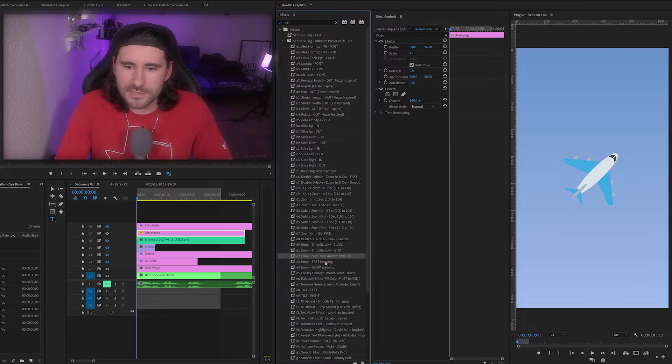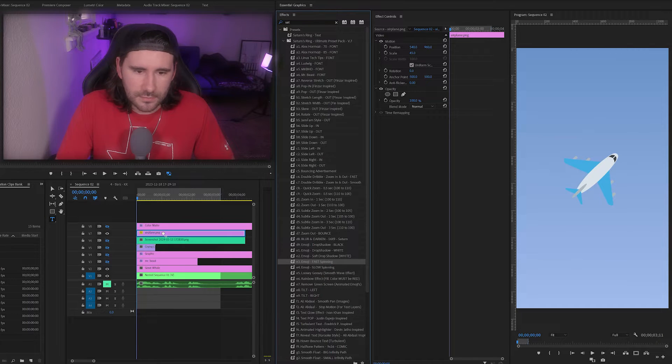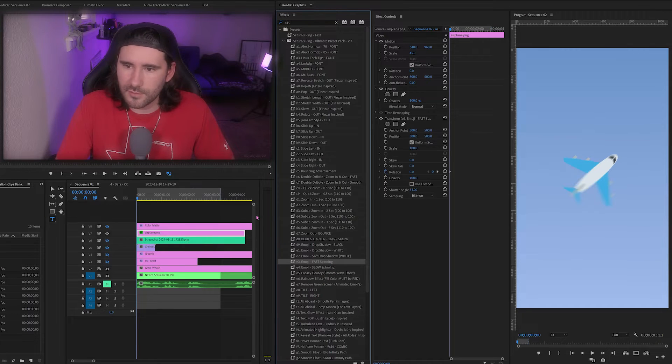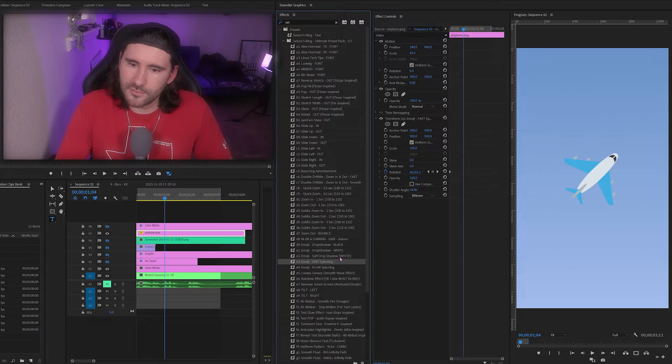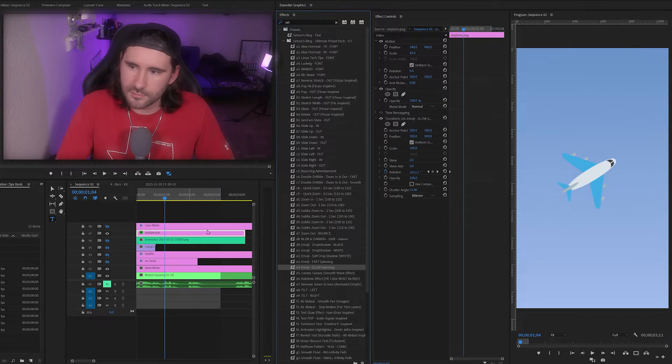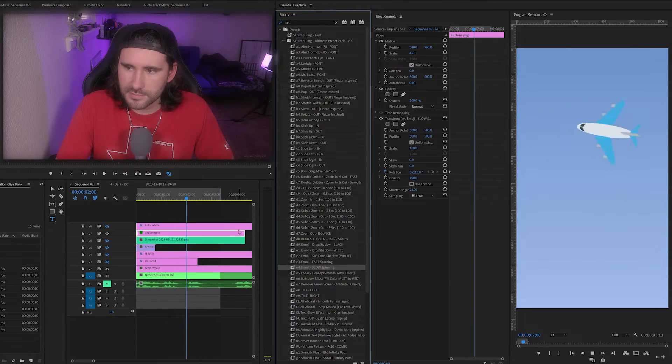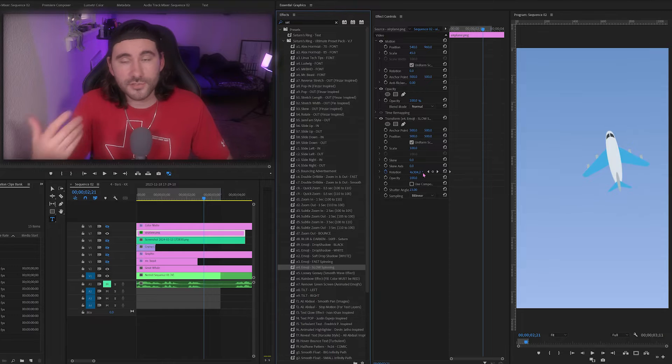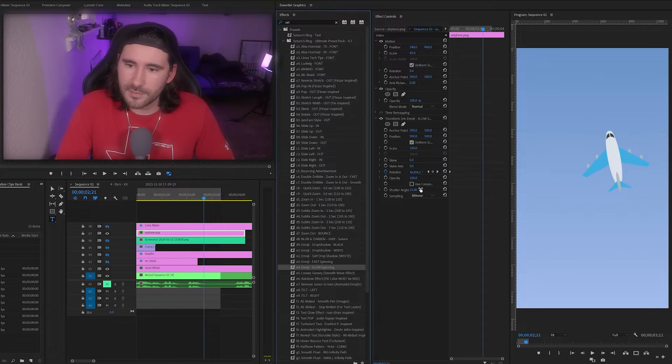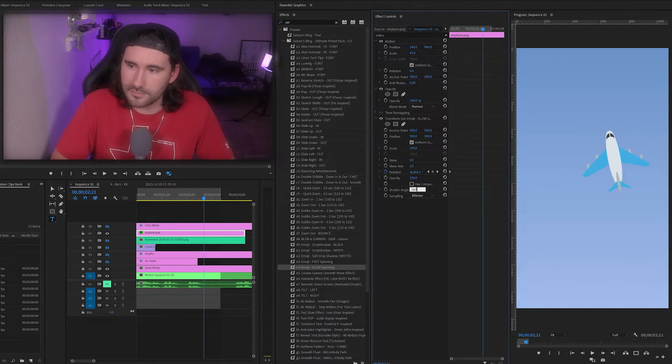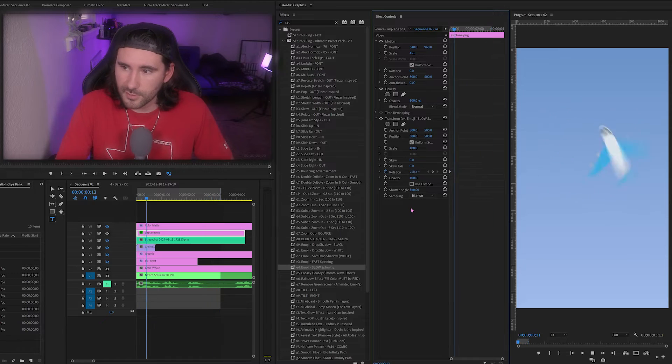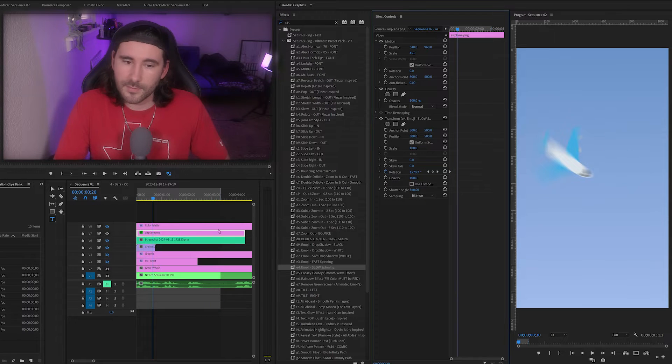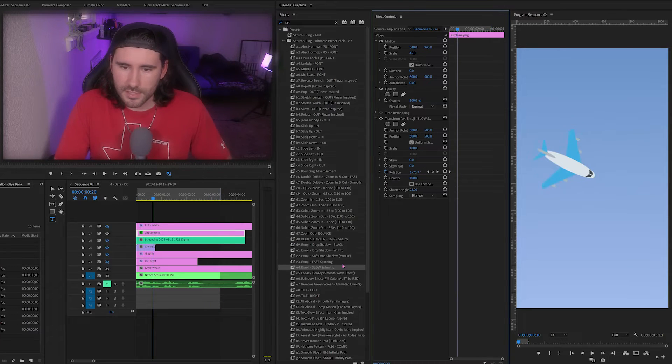Next I have fast emoji spinning. If we put it on an emoji, guess what? It's going to start spinning. That one's really, really fast. Next one is really, really slow, a lot slower. And then you can also change this by messing with the shutter angle. So if I did something like 360, it's really, really blurry, but that might smooth it out.